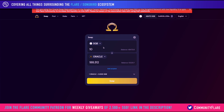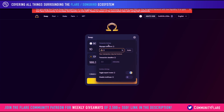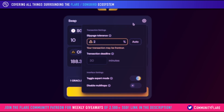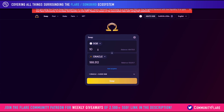Something else I'd like to talk about is this settings button here at the top right. There is this idea of slippage. Slippage is basically the idea of a fee that you may pay based on the amount that you trade. The larger your trade, the more likely that you may incur some slippage.